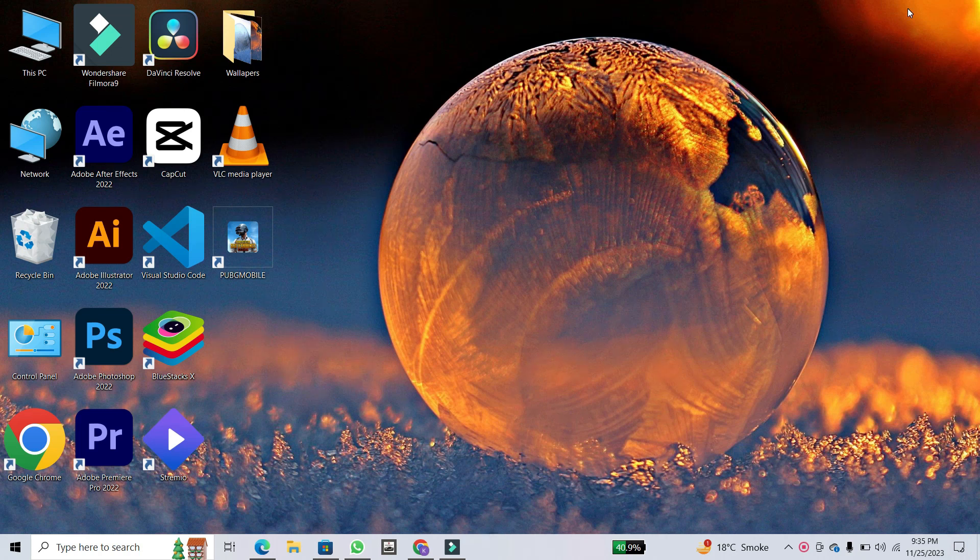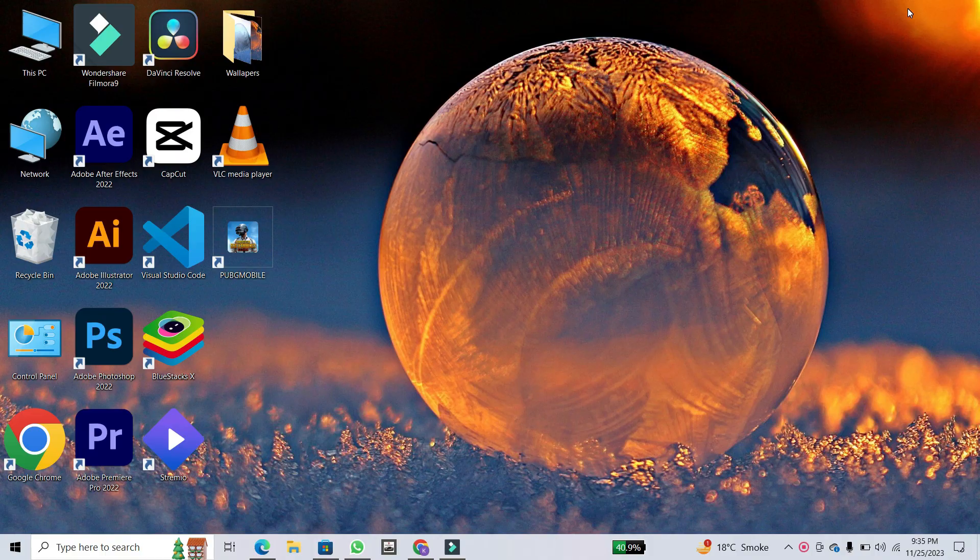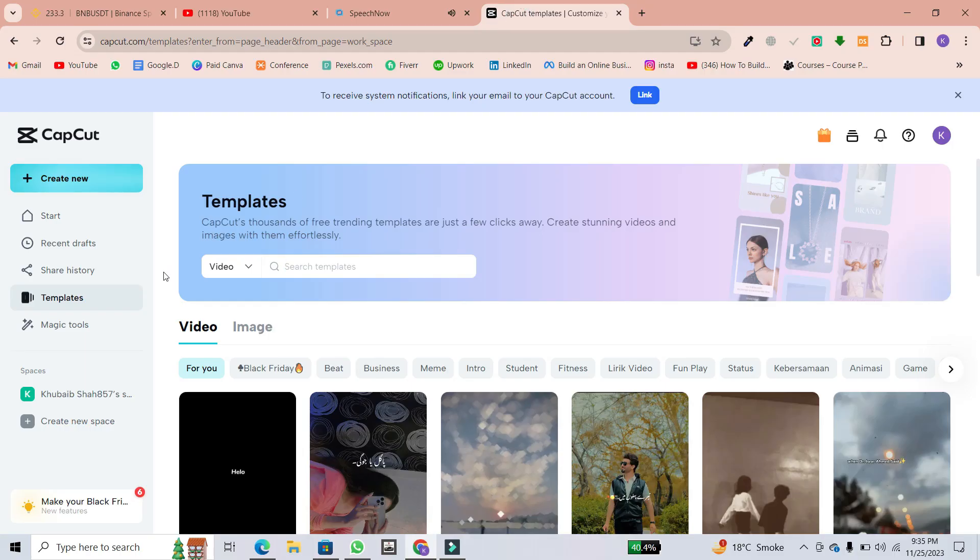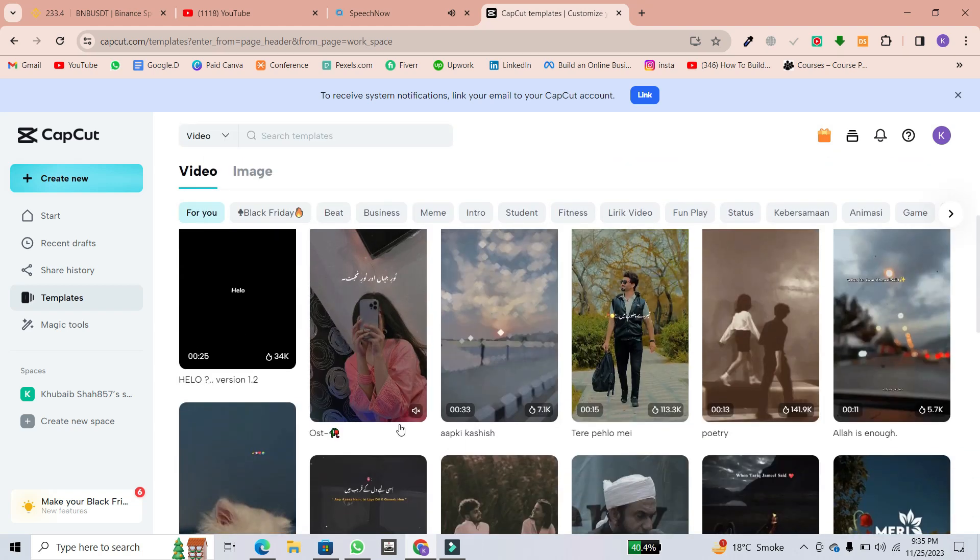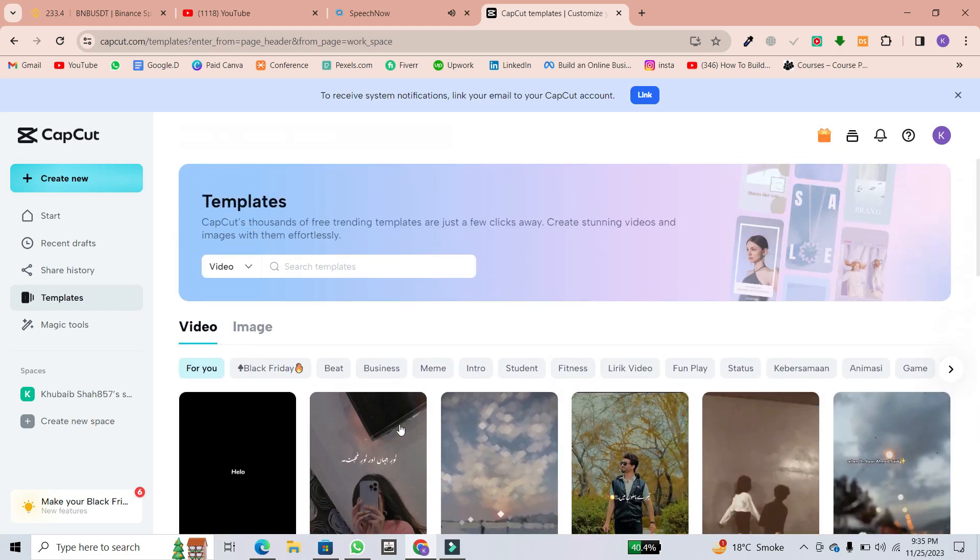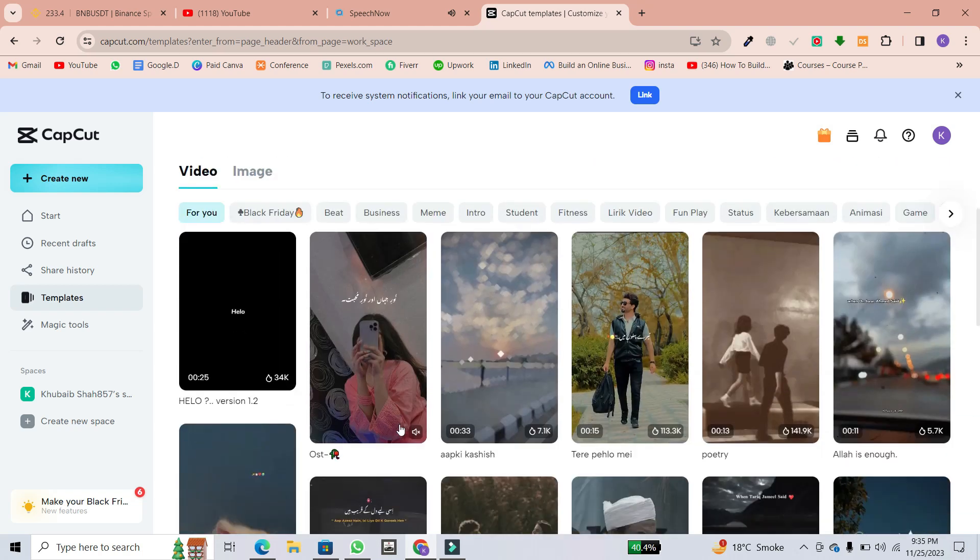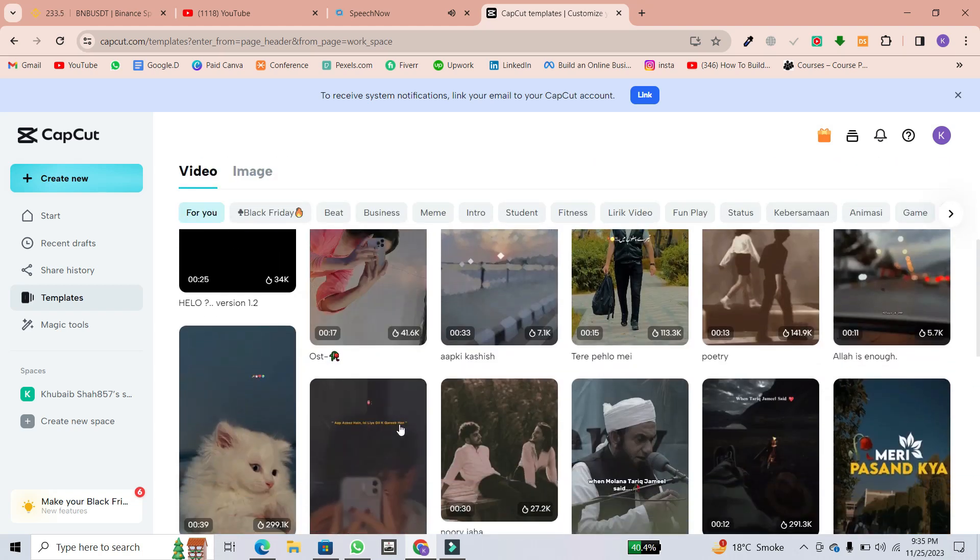The first is directly from the CapCut homepage. On the left hand side, click on templates. Here, you can filter for trending, TikTok memes, or search for specific templates.